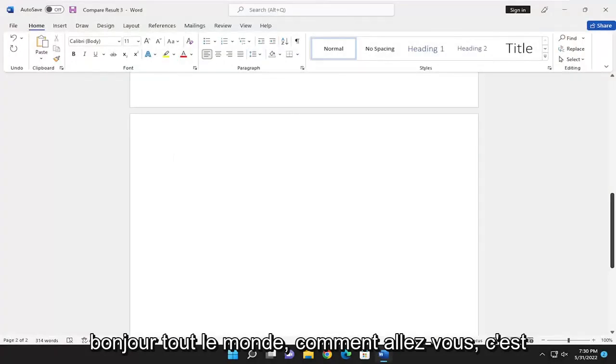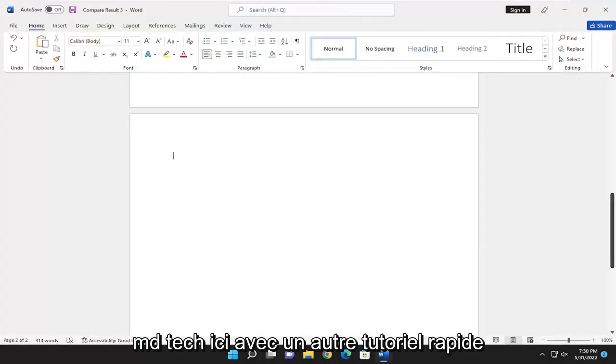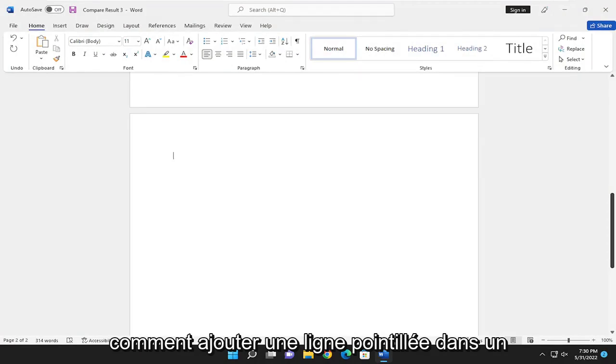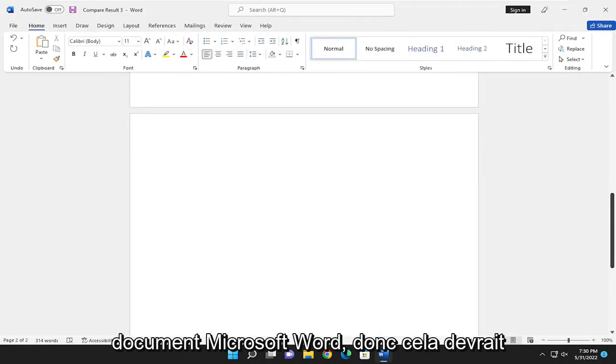Hello everyone, how are you doing? This is MD Tech here with another quick tutorial. In today's tutorial, I'm going to show you how to add a dotted line in a Microsoft Word document.